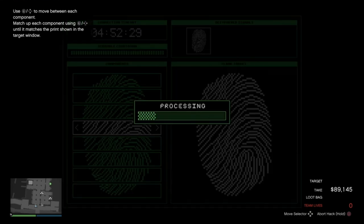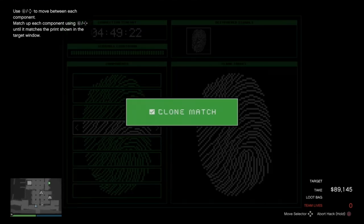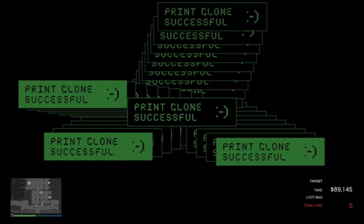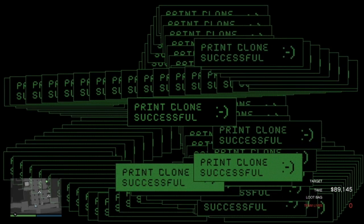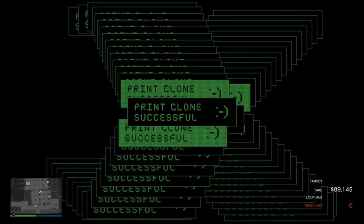He has a fingerprint scan here too? Alright, we follow the usual plan. Cycle through the partial prints to match the target print. Then the tool will do the rest.